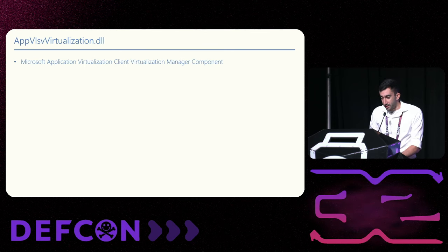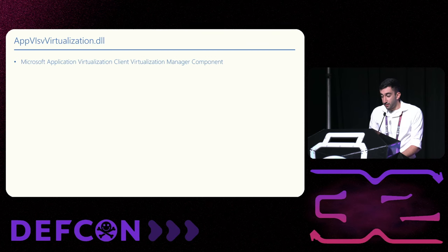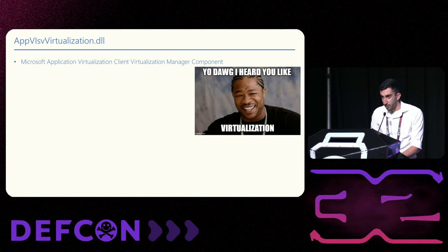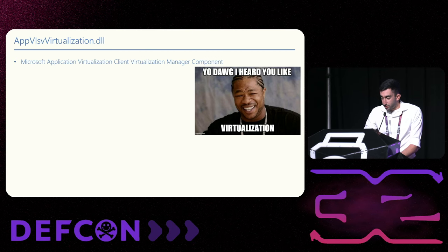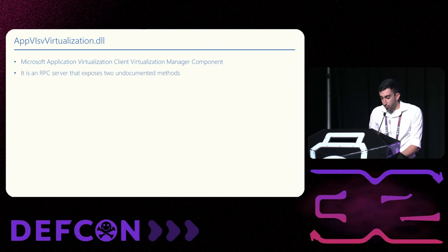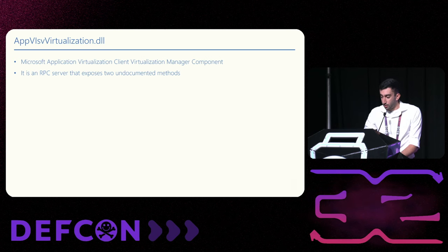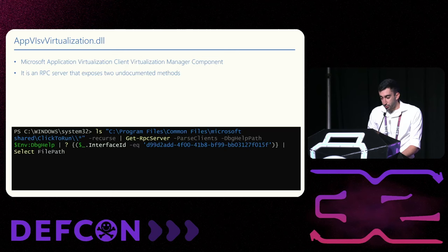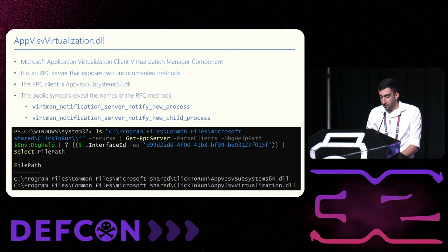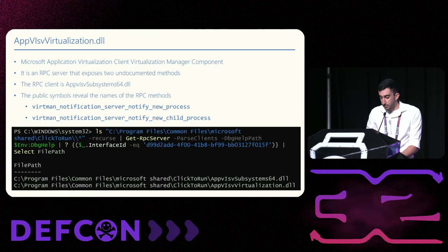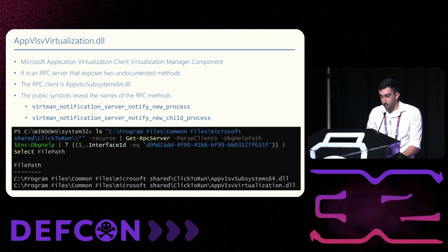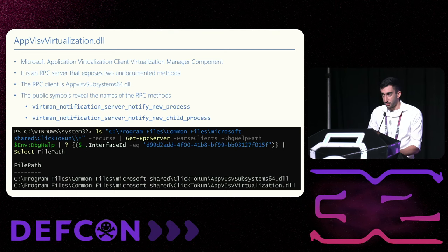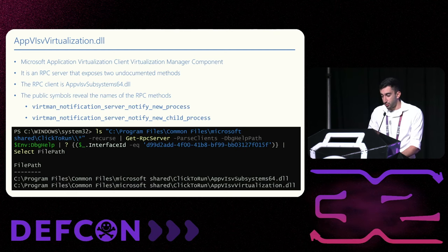So what is this DLL? The file description is Microsoft Application Virtualization Client Virtualization Manager Component. This file exposes two undocumented RPC methods. Instead of diving headfirst into the code, we wanted to find symbols that can shed some light on these functions. We used PowerShell to find RPC clients, and that led us to a file that has symbols. Subsystem64.dll. The functions in the client are called notify-new-process and notify-new-child-process. We didn't find anything interesting about the first one. The second function causes the server to call write-process-memory.